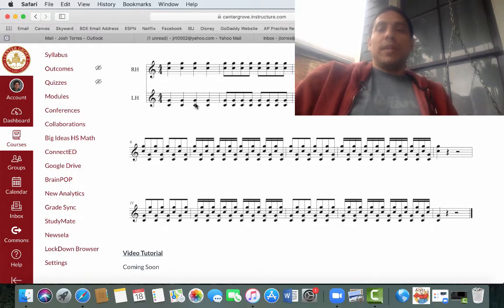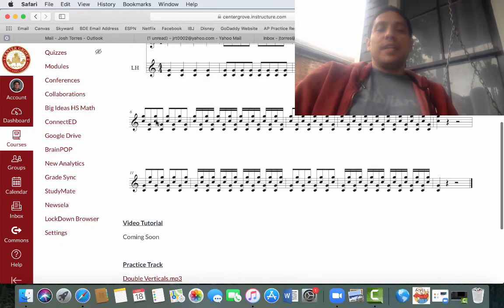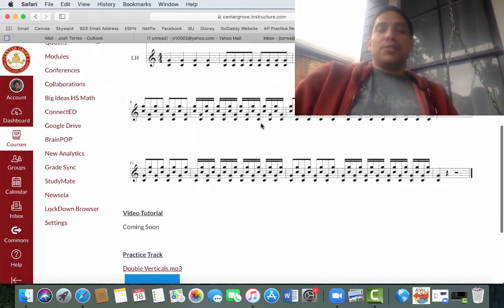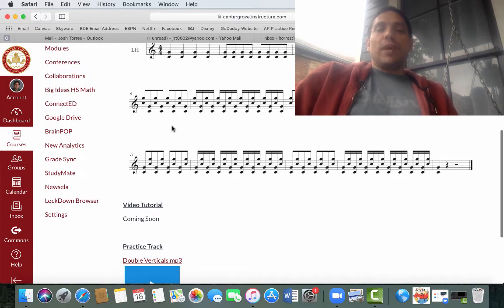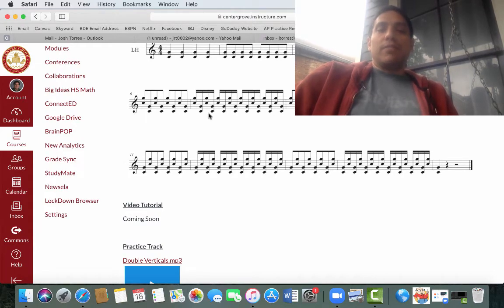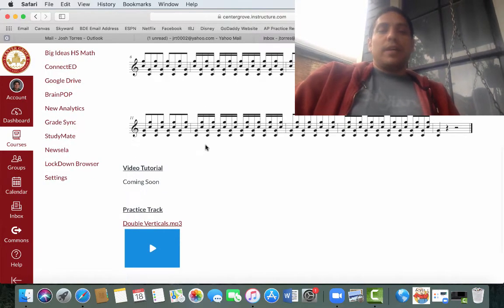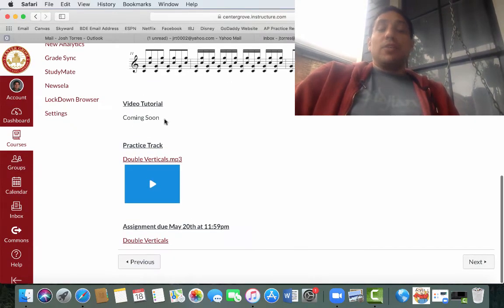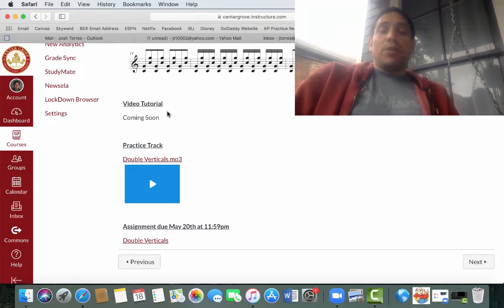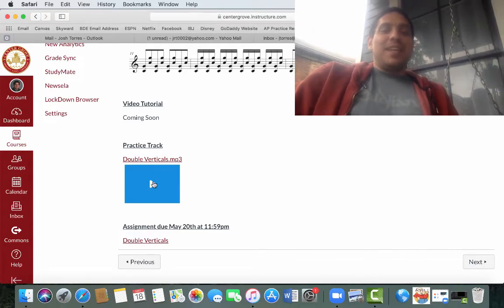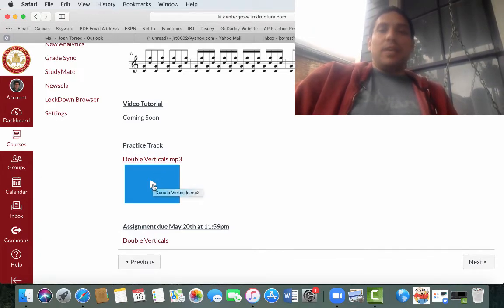and then in the next measures it goes right left right left right left or left right left right left right. Obviously there will be a video tutorial that I'm currently assembling and then on the practice tracks you will be able to click and here